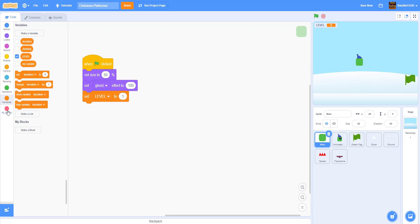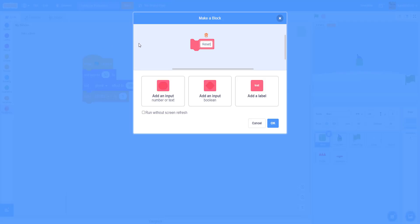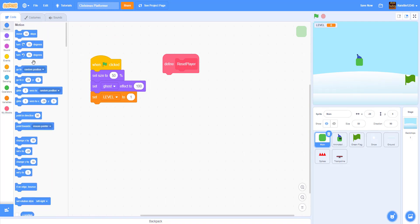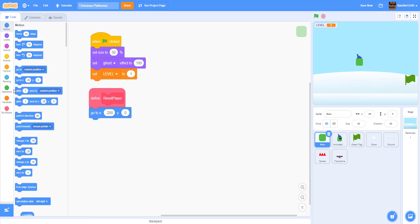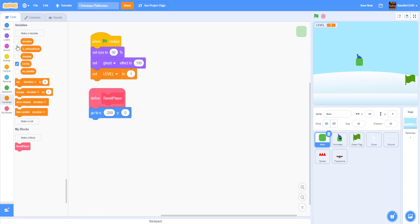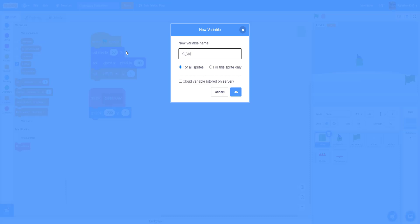Make a new custom block called 'reset player' to reset the player's position. Set the position to x negative 200, y 0. Then create the following global variables — all prefixed with 'g': 'g is player dead' to detect if the player is dead, and 'g velocity'.